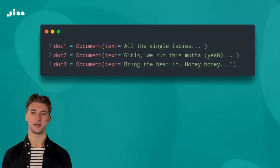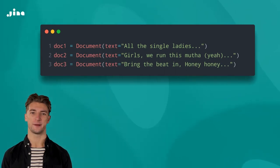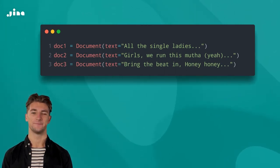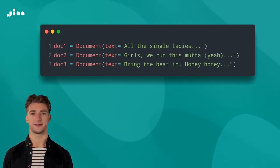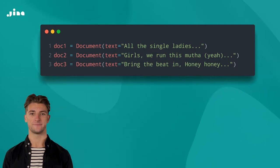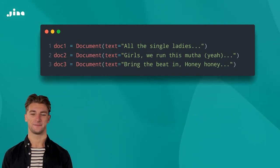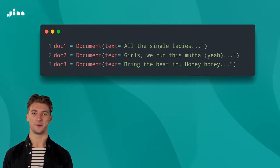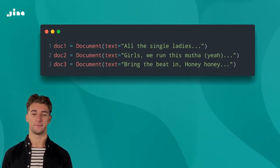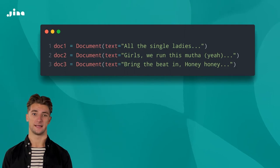In the real world, you'd be dealing with more than just one Beyonce song. Heck, you might even be dealing with songs from other artists. Can you imagine? Dealing with these documents one by one would be a pain in the neck.